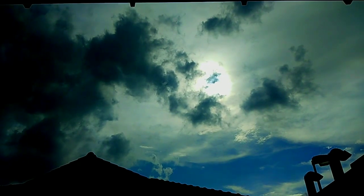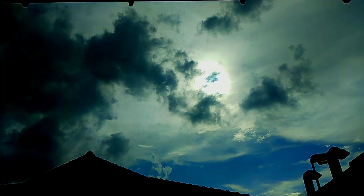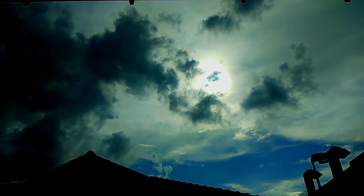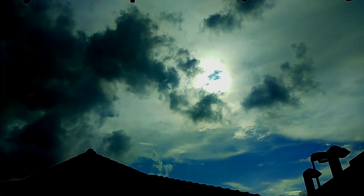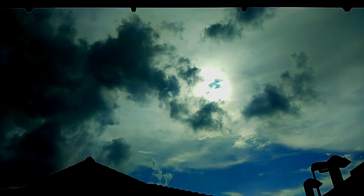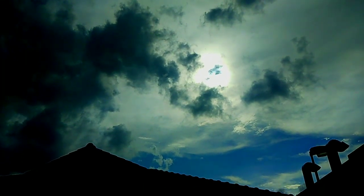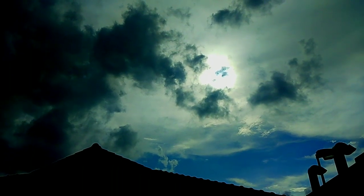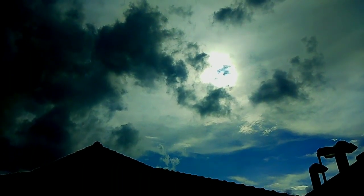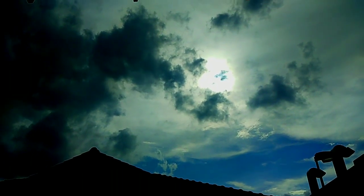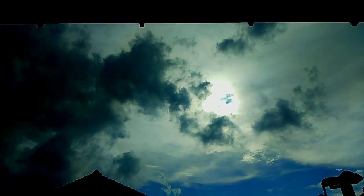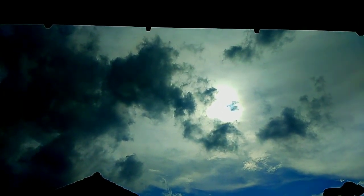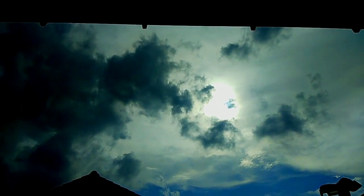Ayan guys, bilog na bilog ang ating munting araw. Ayan Solar Eclipse. Ayan guys, bilog na bilog.